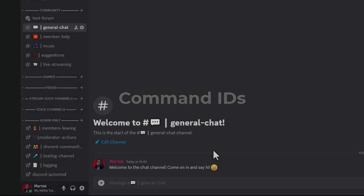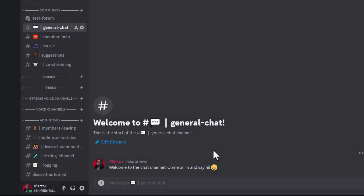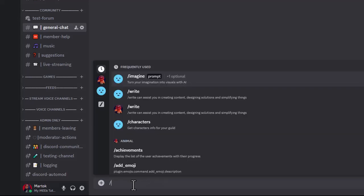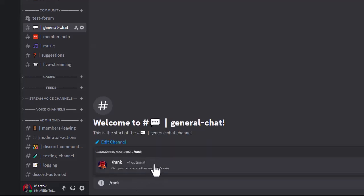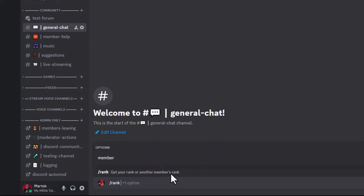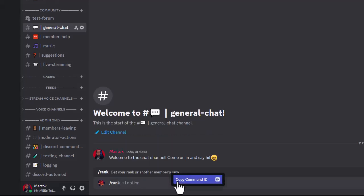Command IDs can only be found with Developer Mode enabled. They can only be found on PC, not on mobile devices. Type in a slash command, then click on it from the popup list. Right click on the dark grey bar that appears and copy its ID.